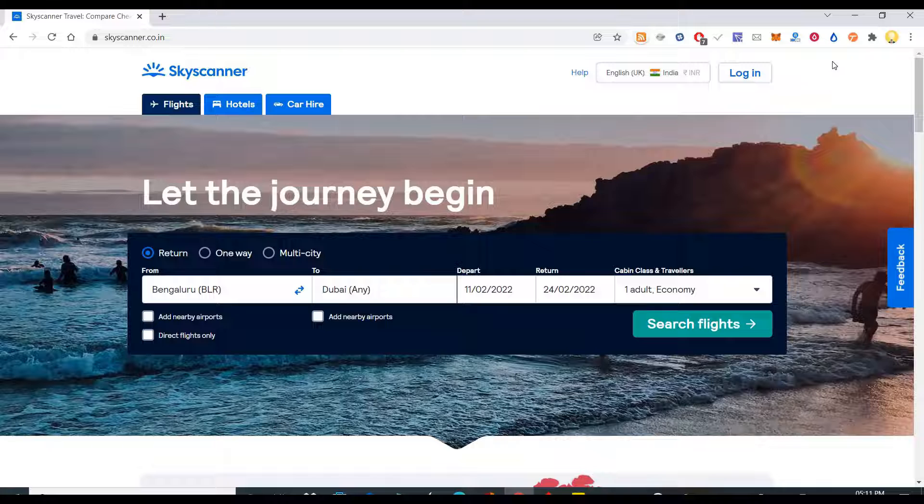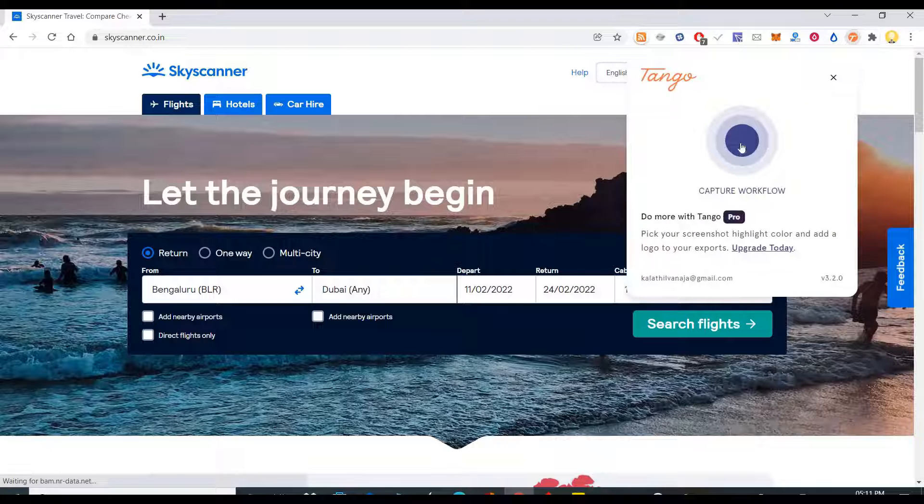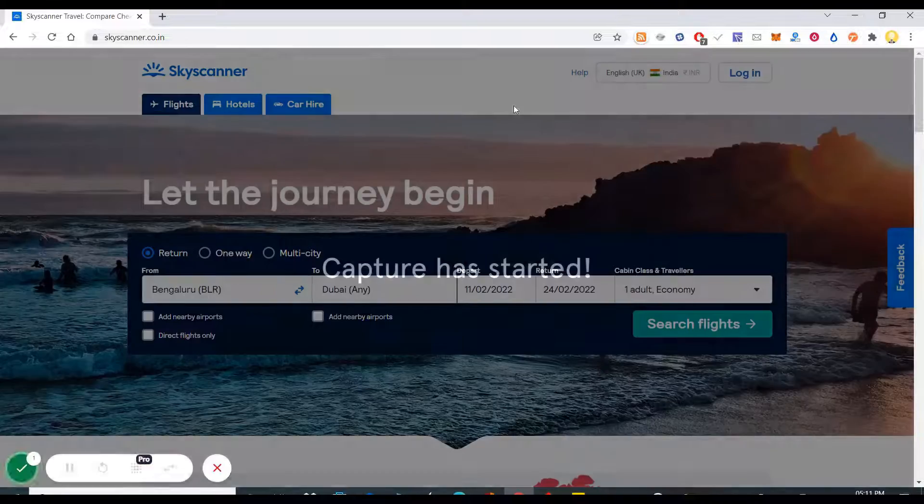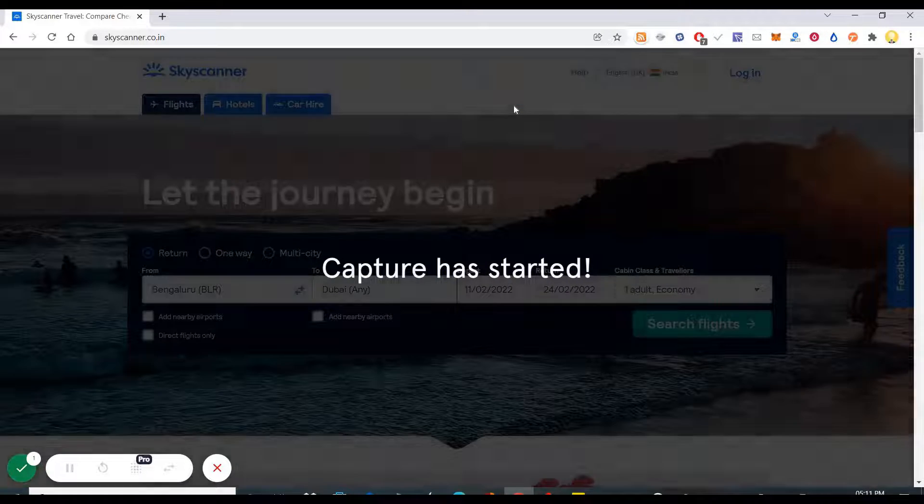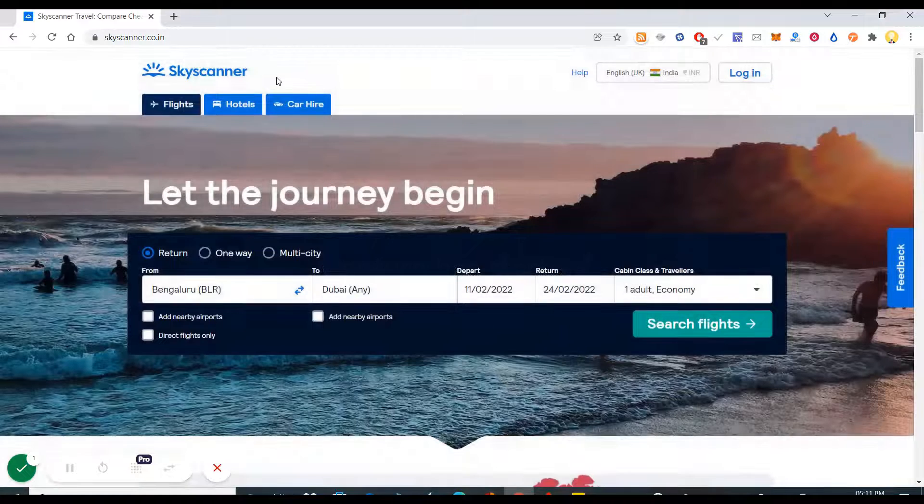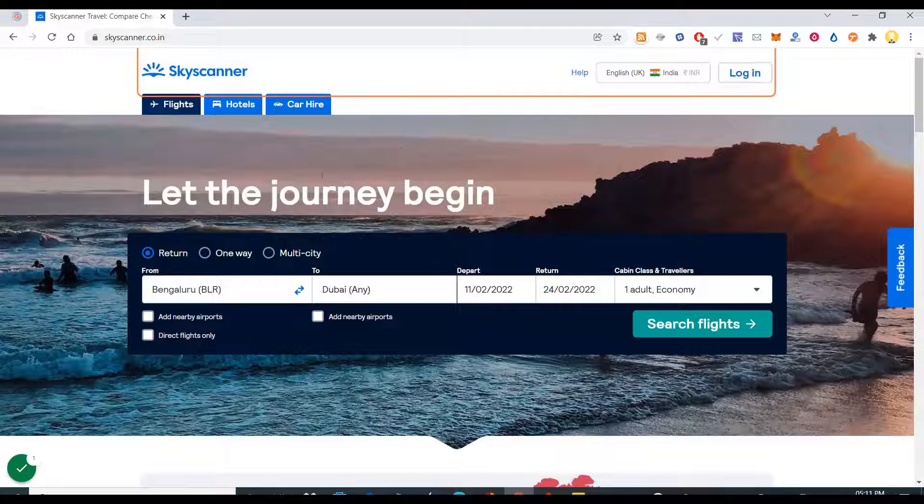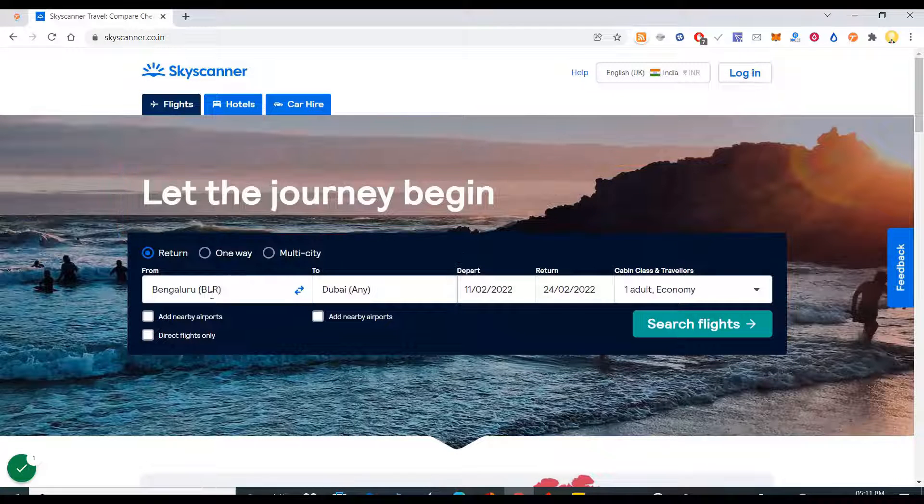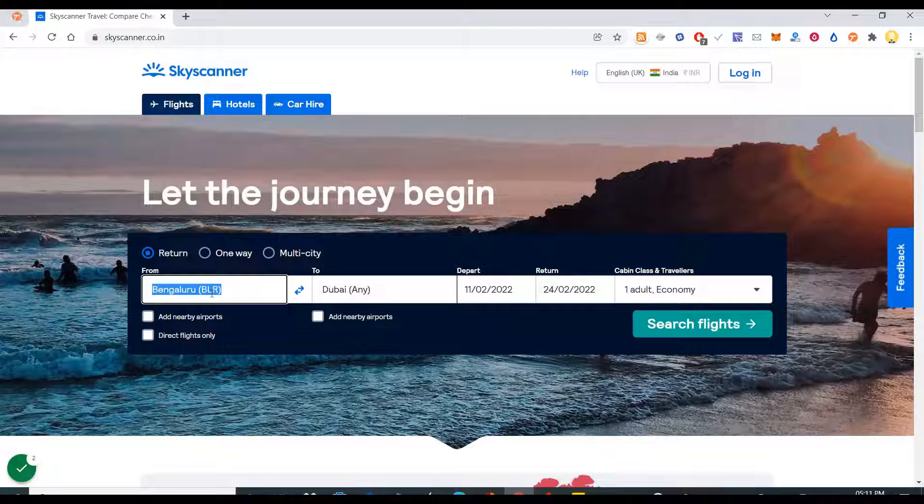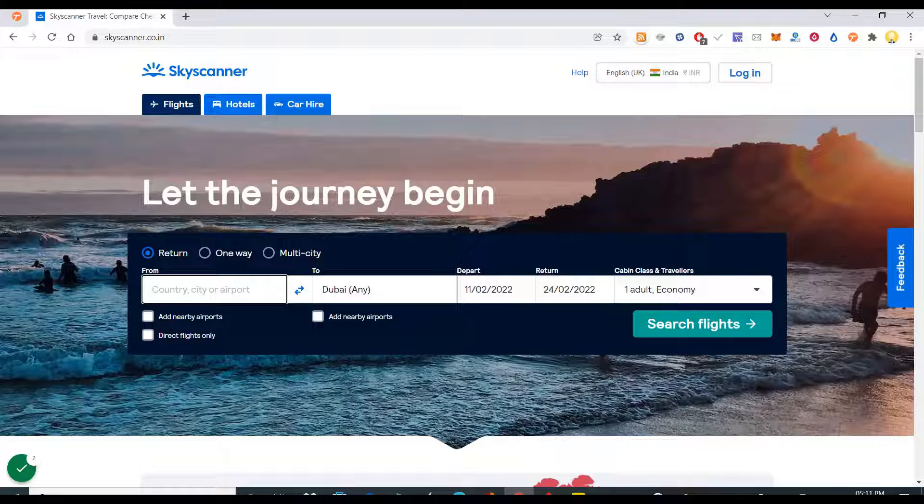I have already installed Tango. I will say capture the workflow. Now it is going to capture the entire workflow. The first one I am doing here is I am putting the name of the place.